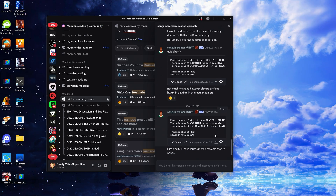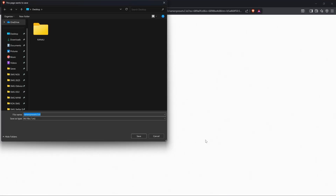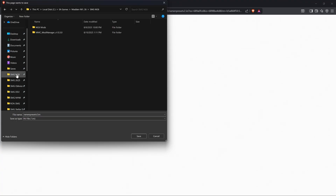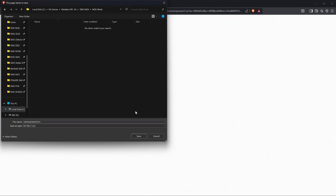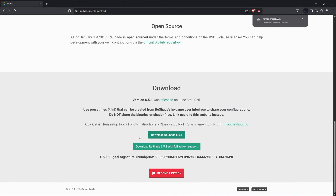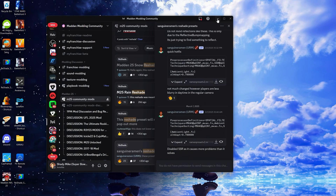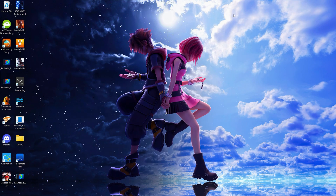I'm looking for the download link. Here it is — Reshade preset V2, this is the latest version. I'm just going to download this and put it in my Madden 26 mods folder. You're going to notice the preset is a .ini file. We're going to save that and the Reshade preset is now downloaded.